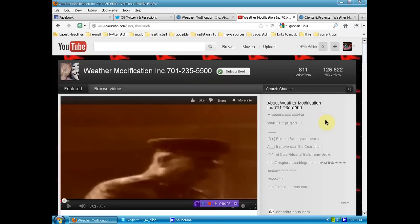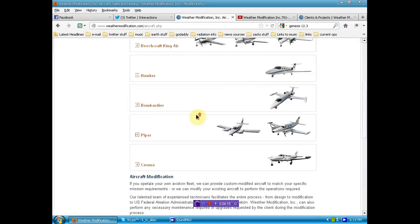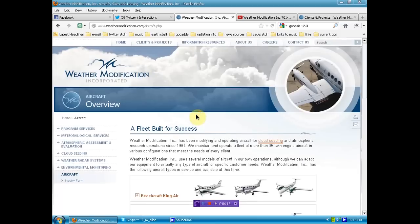So go ahead, check out their channel. The link for that will be below. And the link for the weather modification incorporated. Of course, it's a corporation. What else would it be?